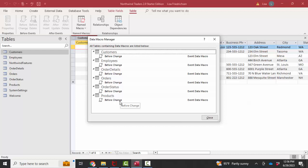Data macros are another feature that is unique to Access but very valuable for auditing purposes as shown by the Northwind Traders database. Thank you.